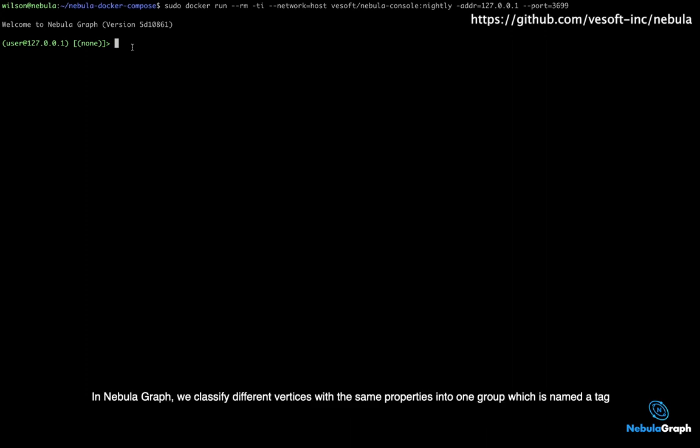In NebulaGraph, we classify different vertices with the same properties into one group which is named a tag.